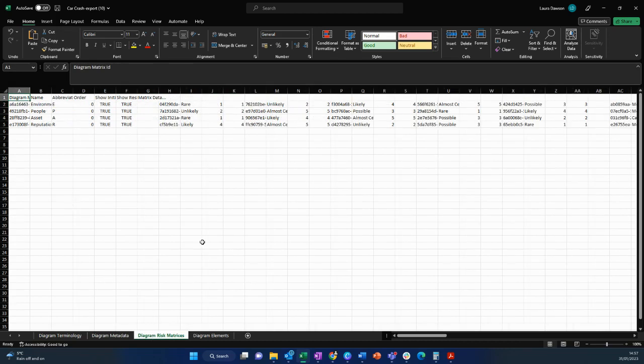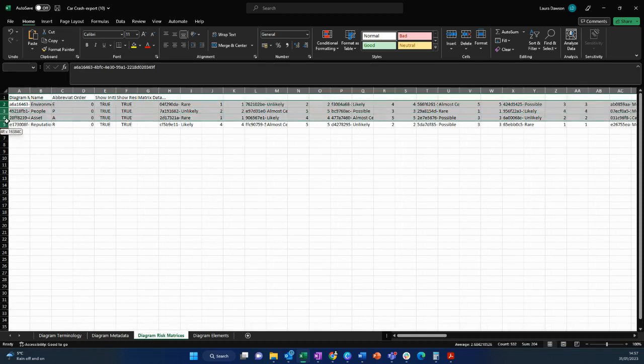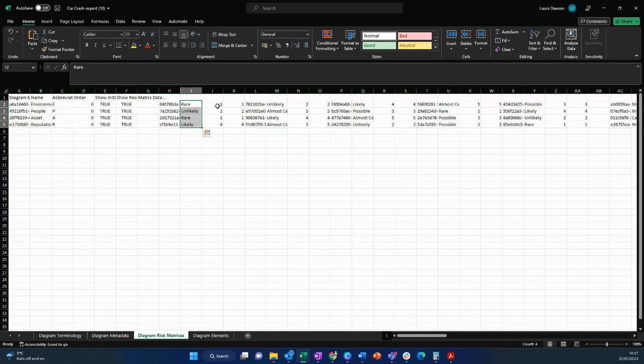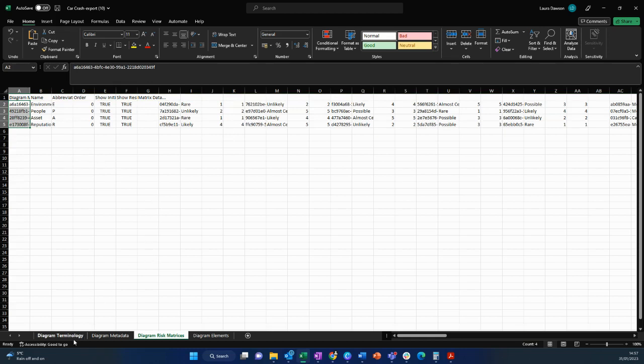In the third tab, we have the risk matrices. So that has four different types of risk matrices and they all have their own unique numbers and also diagram pieces.